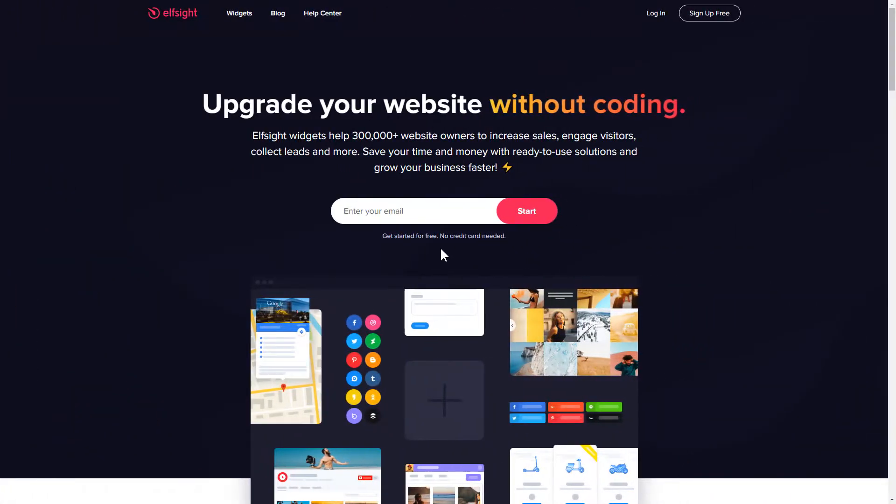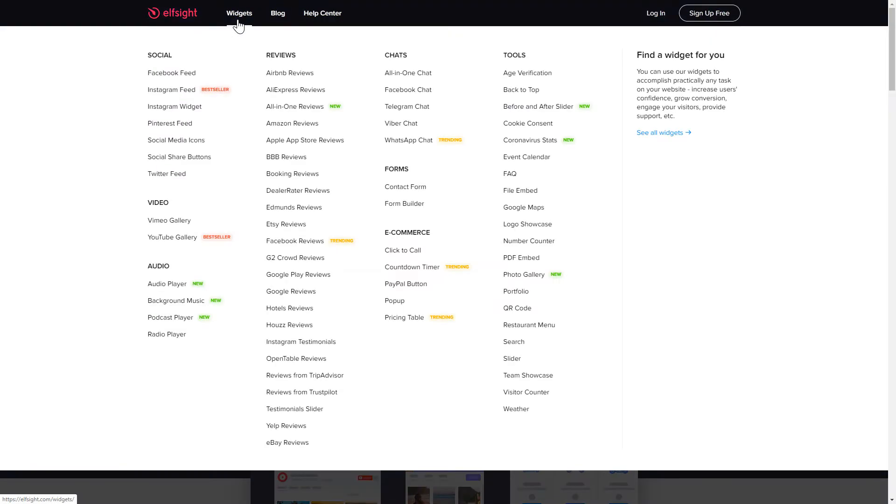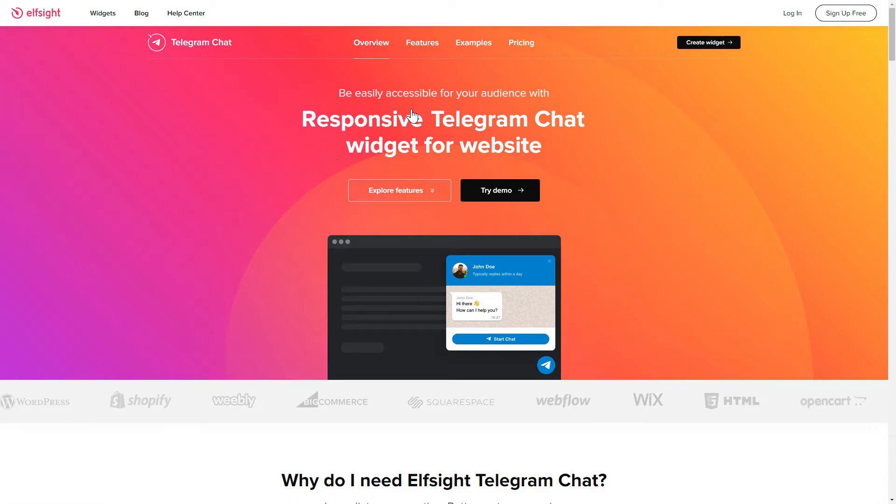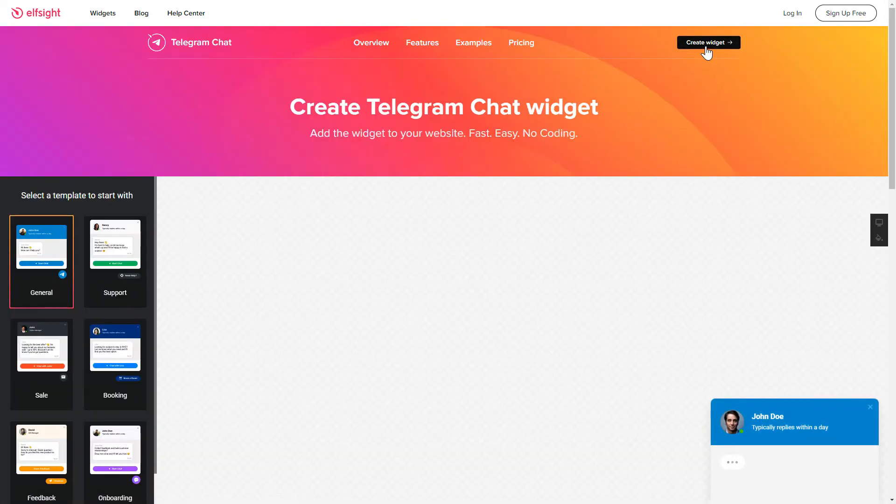First of all, let's go to Elfsight.com and choose the Telegram Chat widget in the menu list. Click Create Widget. You can find the direct link in the video description.